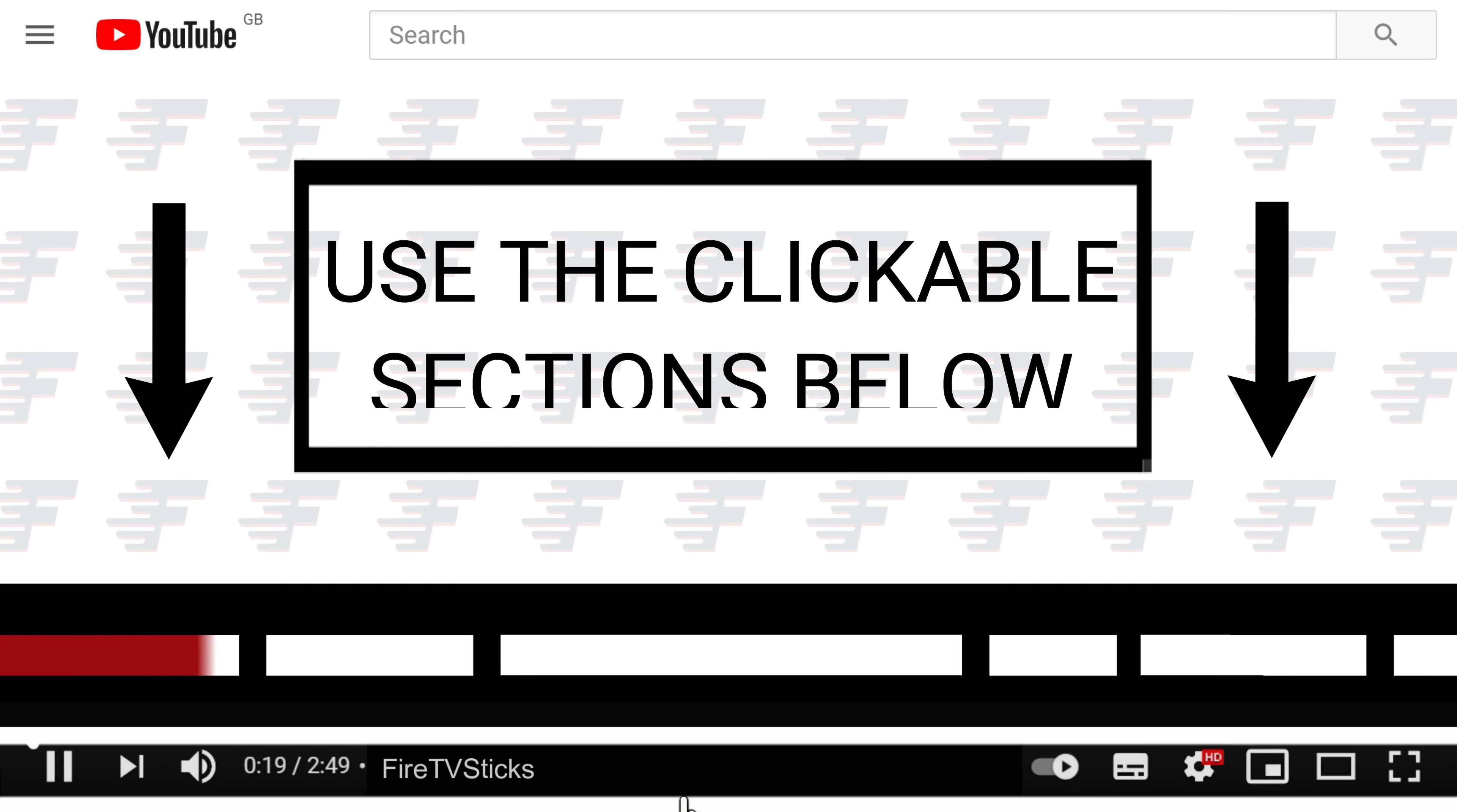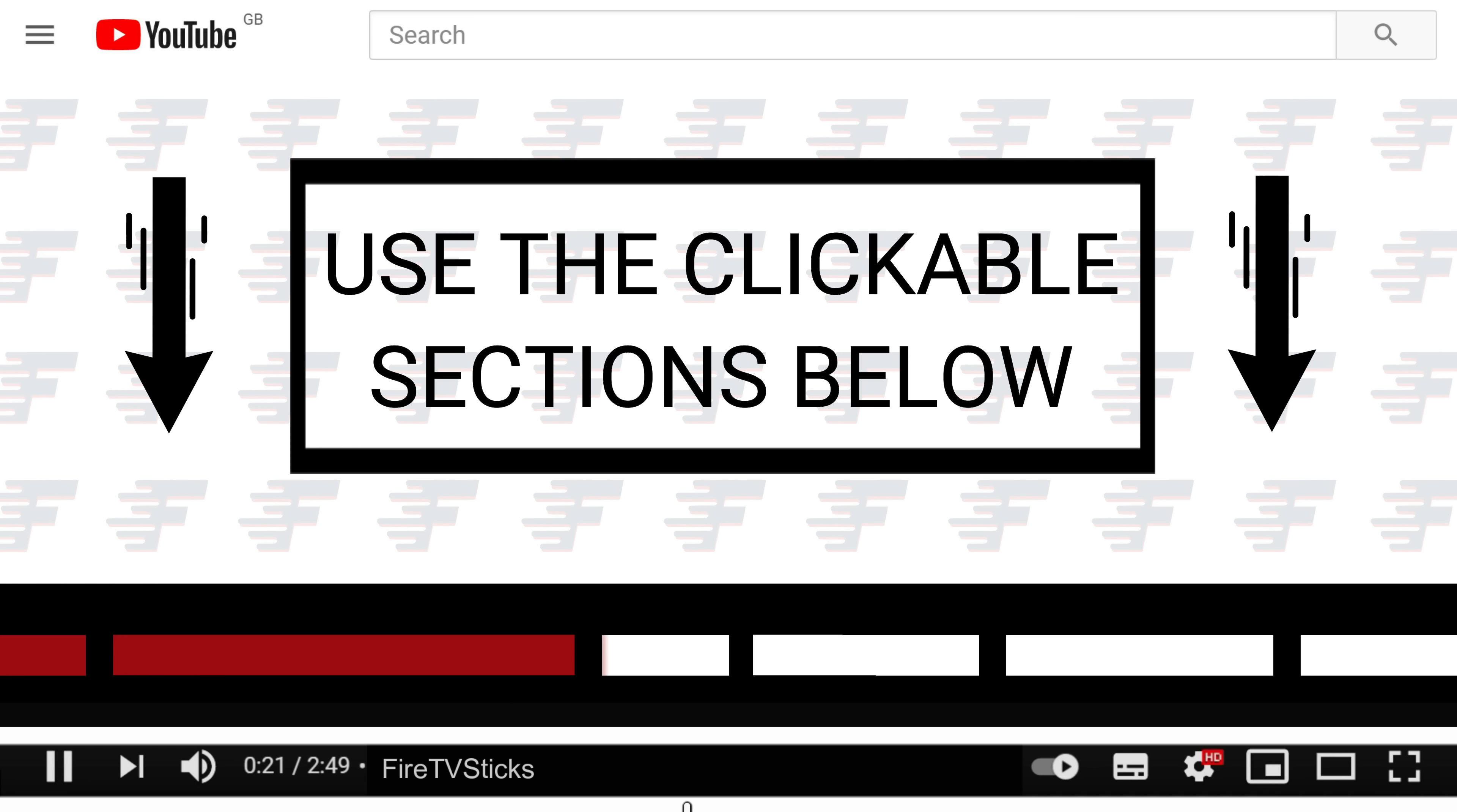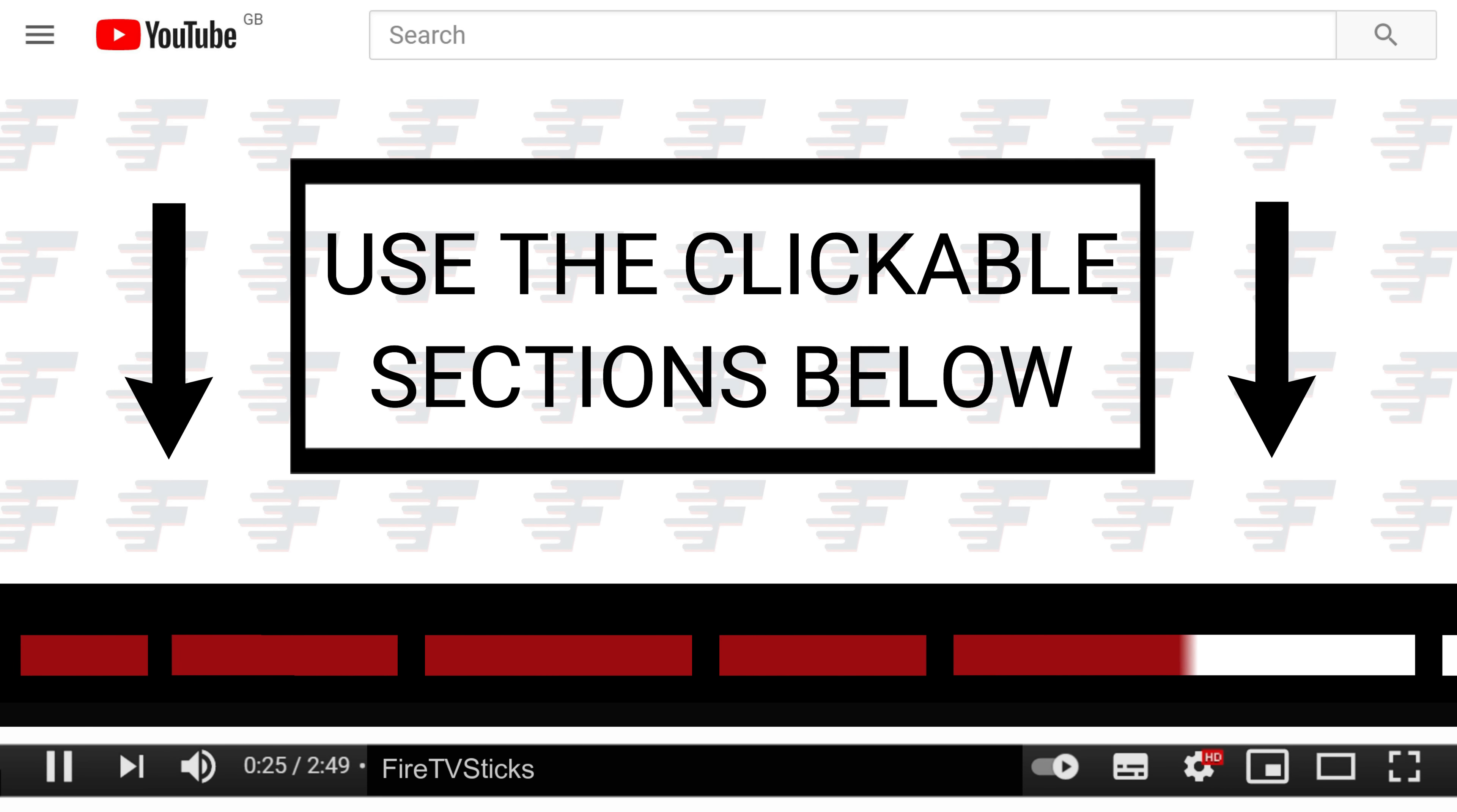You can use the clickable sections below to skip ahead to any specific part in this video.